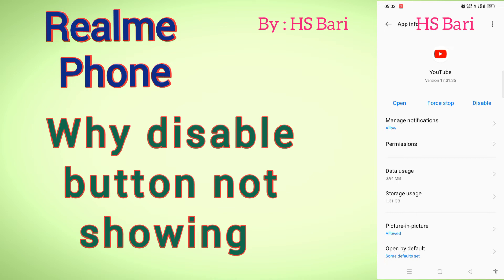So what you have to do is: first of all, uninstall the updated version of that system app. After uninstalling that updated version, you will get the disable button back. Your app will not be fully uninstalled — only the updated version will be uninstalled, and then you will get the disable button.